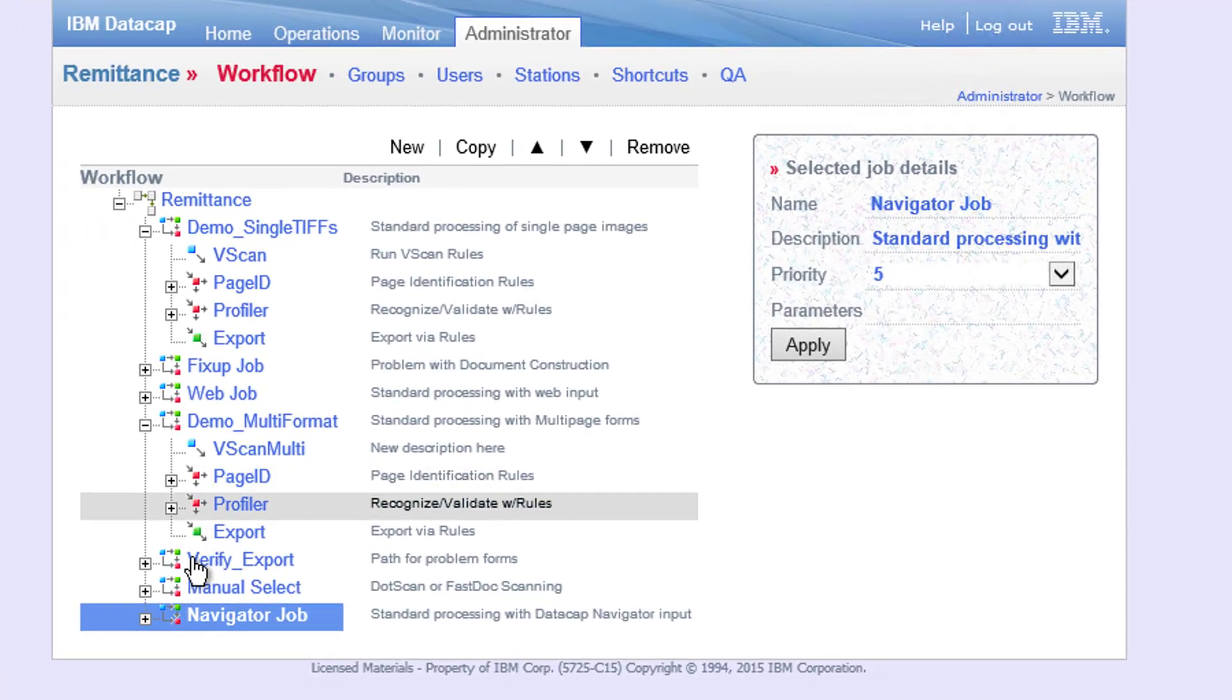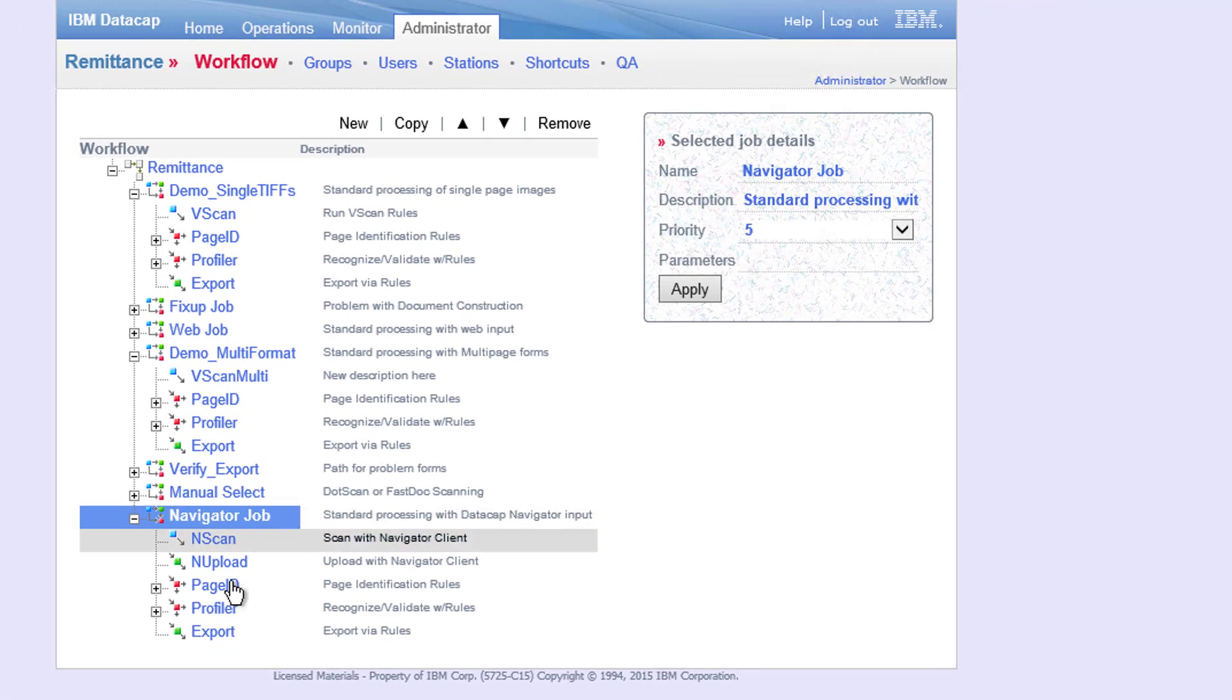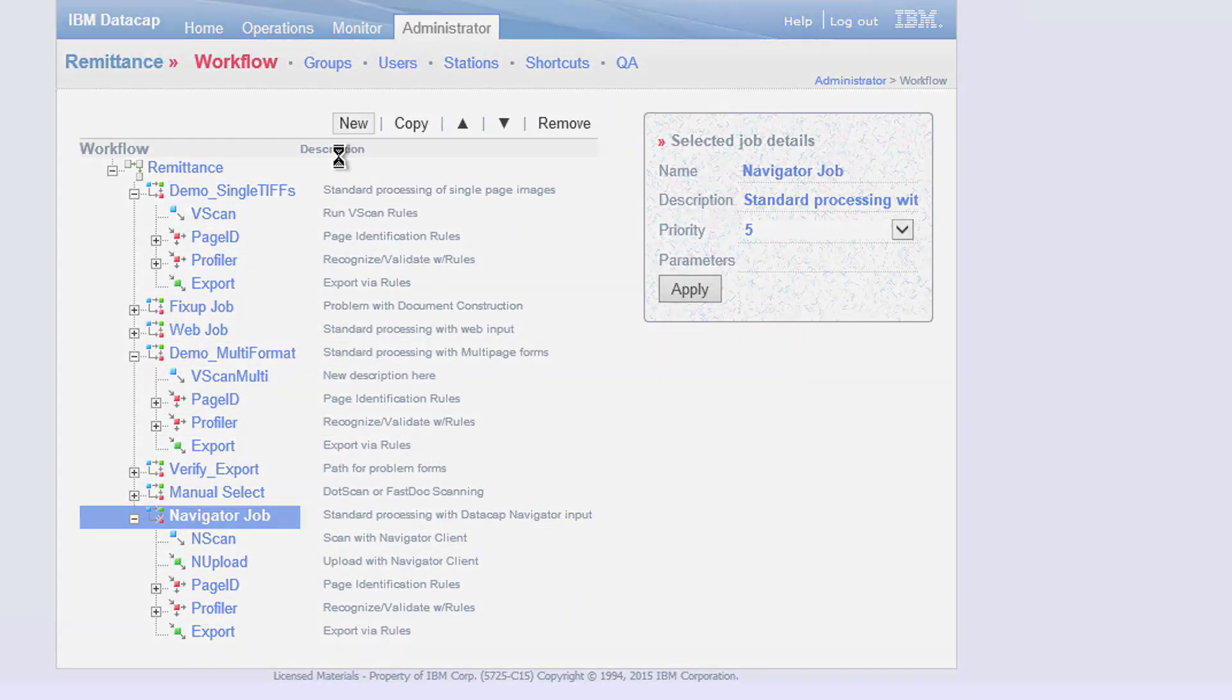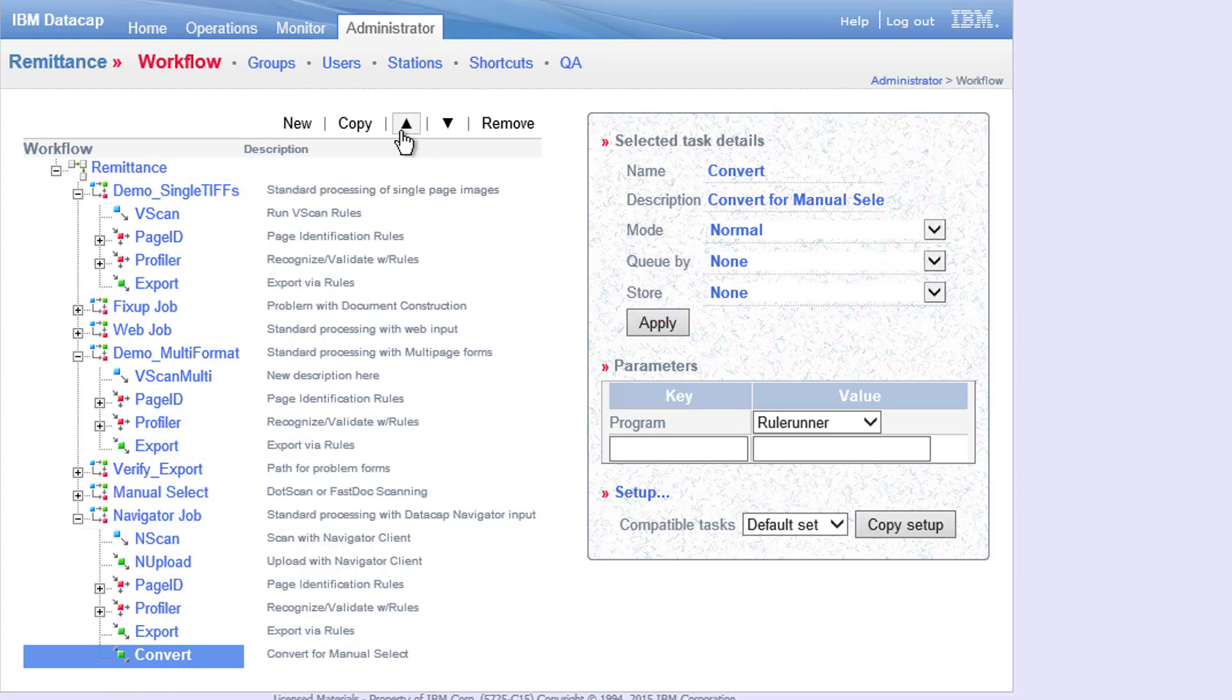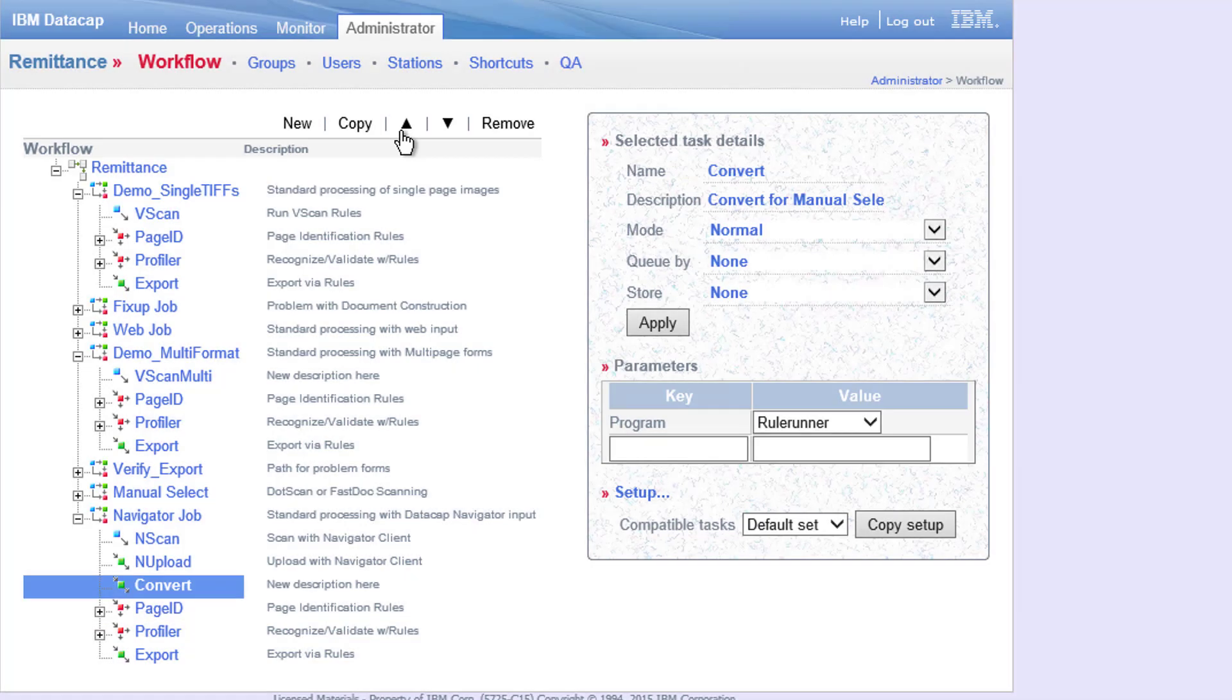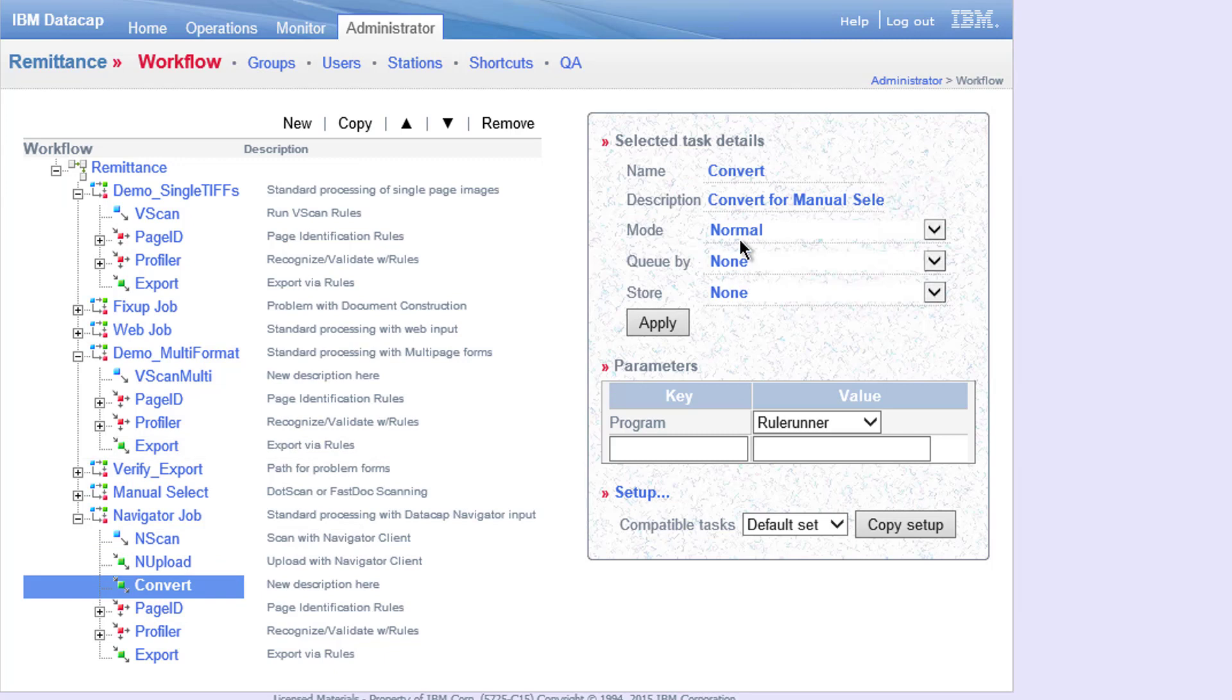First thing is I'm going to choose my Navigator job right here. I can see them all right here. I need convert right here. So I'm going to add new and I'm going to rename this task to convert. Now right after I change it to convert I say apply, just to make sure the name gets updated here and everywhere else, and I'm going to move that up in the list. So now it's right before page ID, so it'll do the scan, it'll do the upload, and then it'll do the convert.